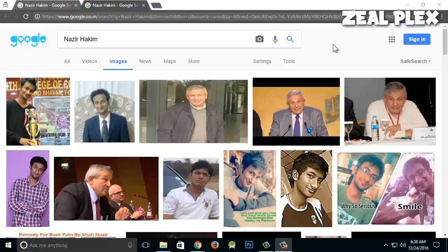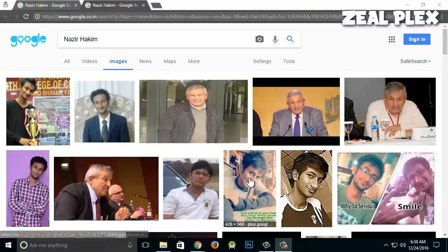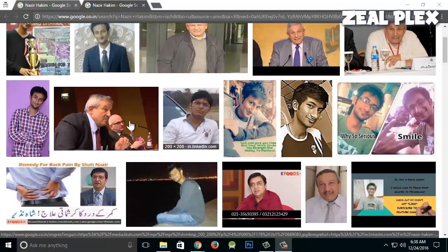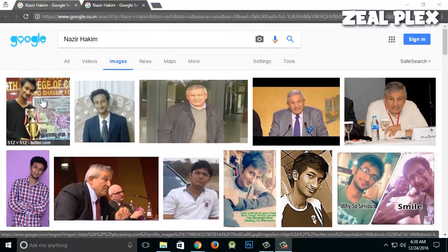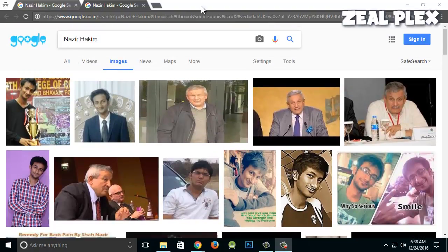What's up everyone, welcome to Zeal Plex. In this video I'm going to teach you how you can make your photo come on Google's front page, and your photo will come like mine. Let me show you how I got over here.